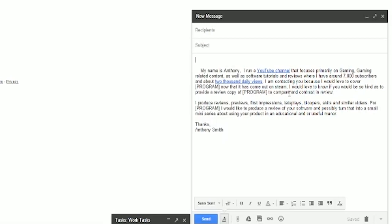I'm contacting you because I would love to cover your program, whatever it may be. Now that it has come out on Steam, or whatever I would probably change that to if it were not a Steam program. I would love to know if you would be so kind as to provide a review copy of the program so that I can compare and contrast it in review. And also a second paragraph describing the kinds of things that I do and the kind of things I would love to do for them.